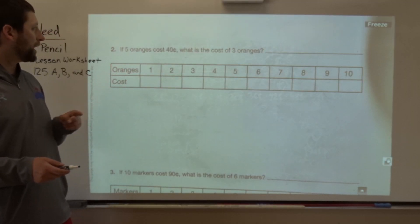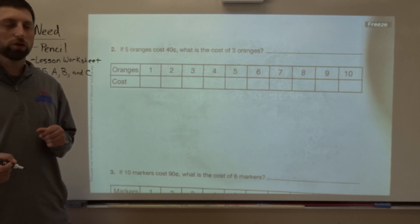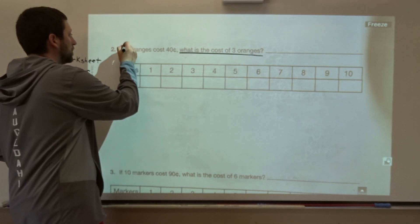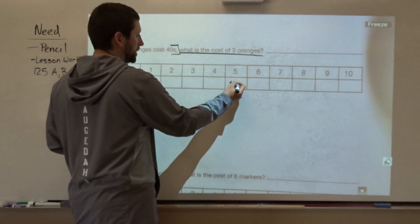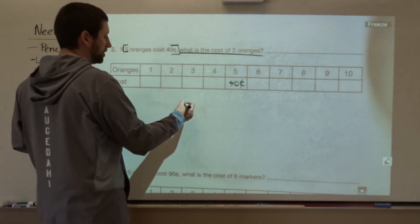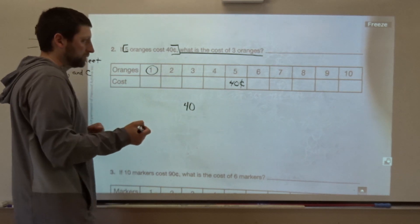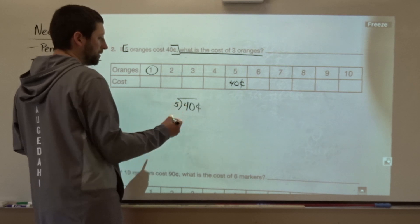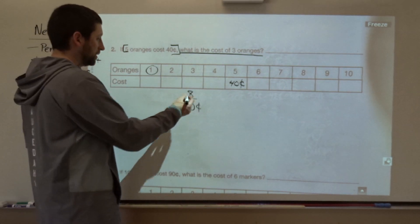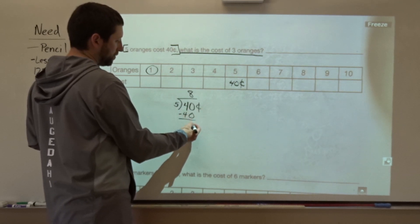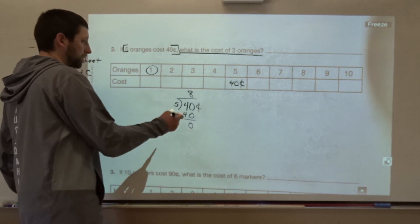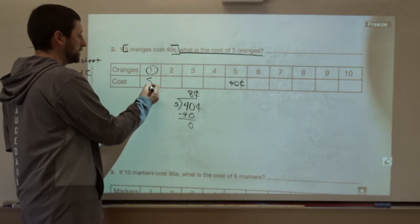Problem two: if five oranges cost forty cents, what is the cost of three oranges? We know five oranges cost forty cents. To figure out the cost of one orange, we do forty cents divided by five. Forty divided by five is eight — because eight times five equals forty. So one orange costs eight cents.